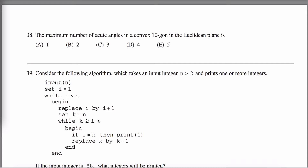Here's Solutions Prompt 38 off the Math Subject GRE Practice Test. We're dealing with a convex decagon — not necessarily a regular decagon, but a convex decagon on the Euclidean plane — and we're asked: what is the maximum number of acute angles that this polygon can have?